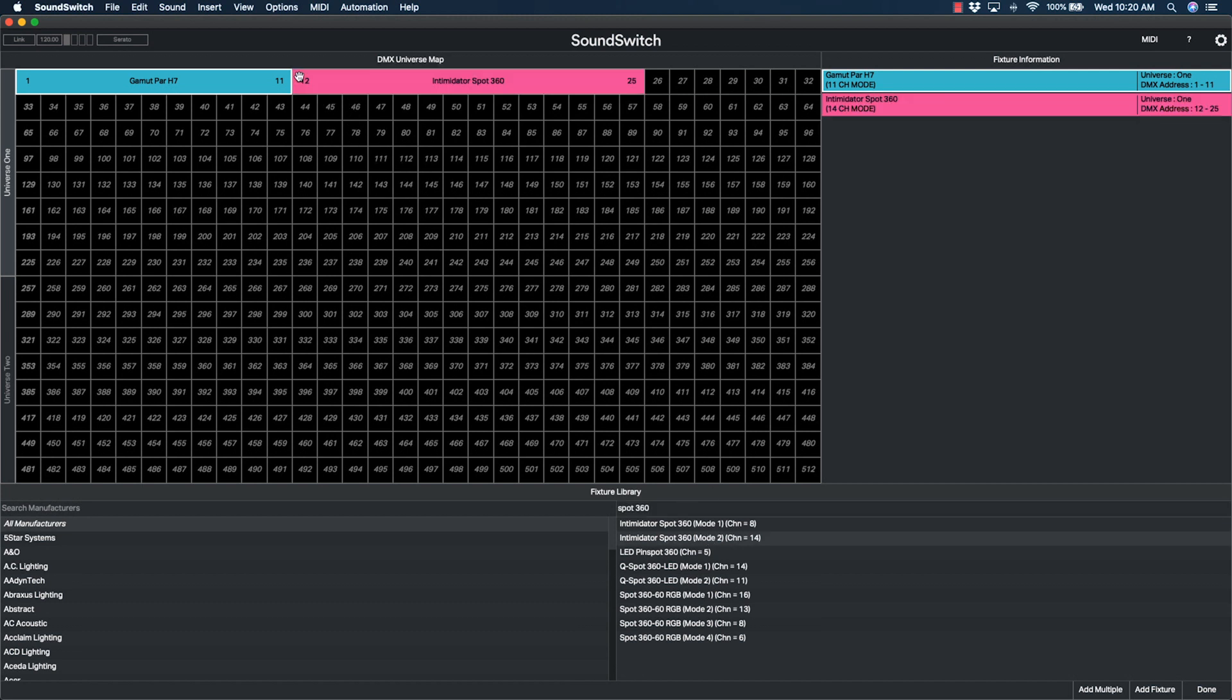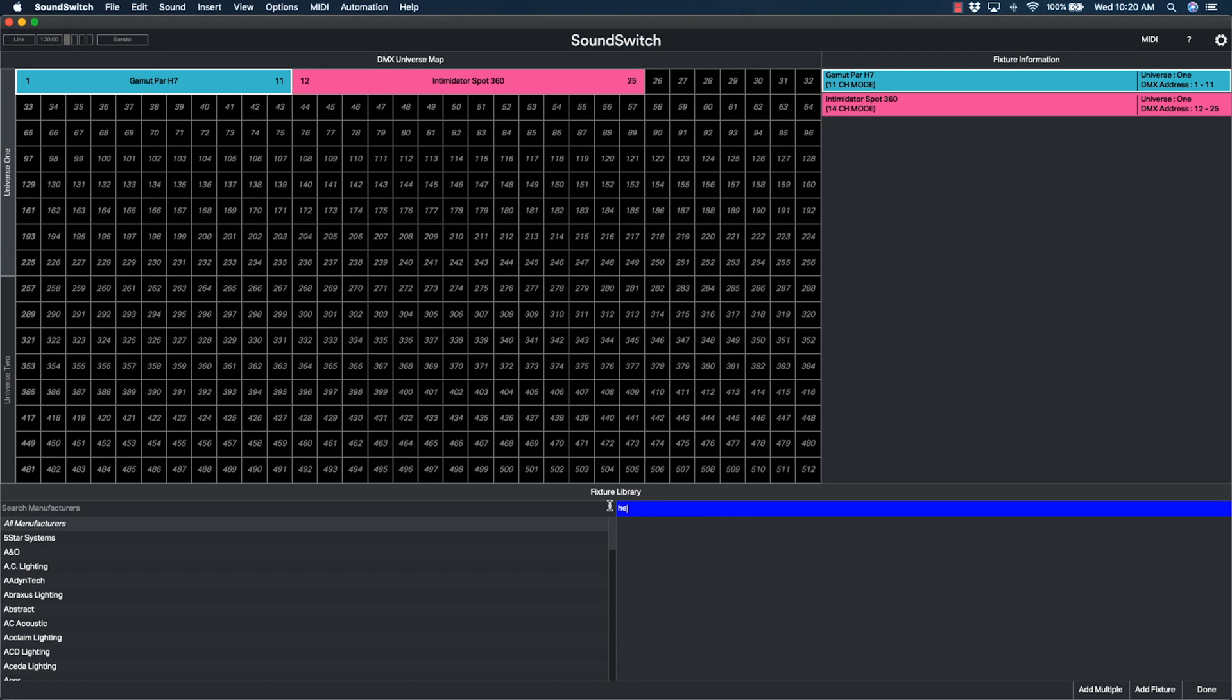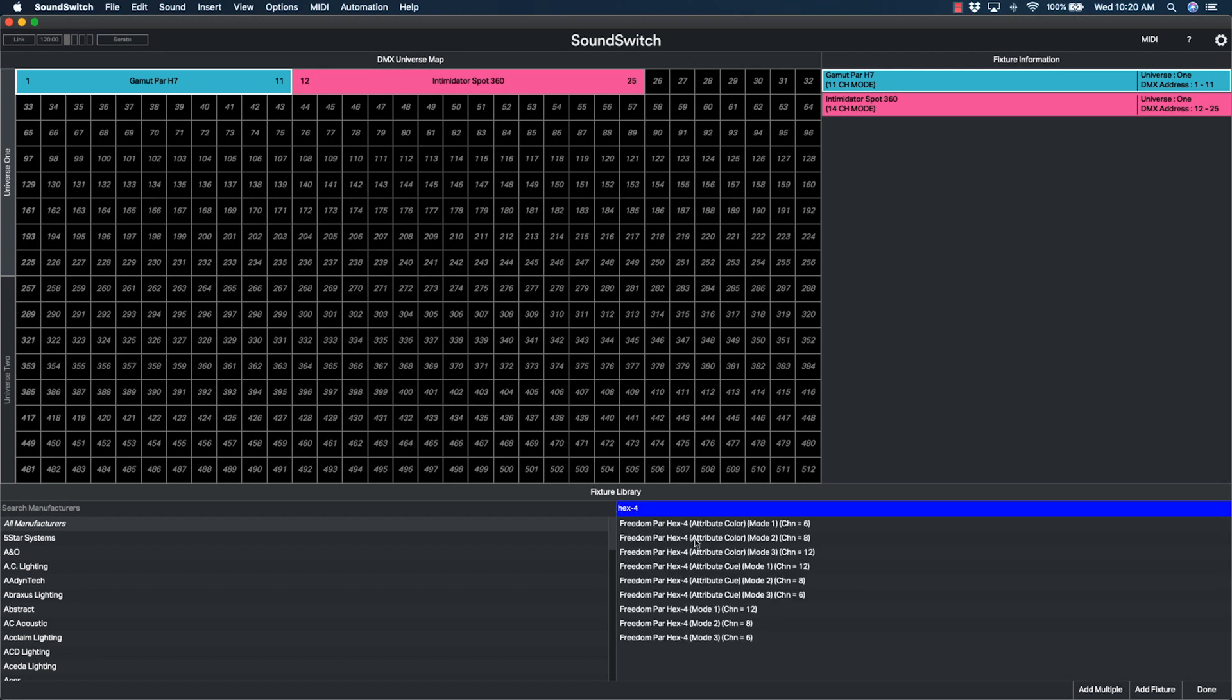This simplifies the process and ensures your addresses do not overlap. You'll want to repeat this process for all additional lights in the setup.